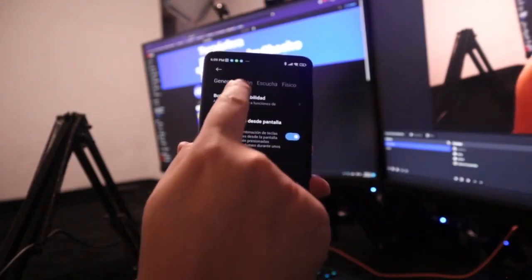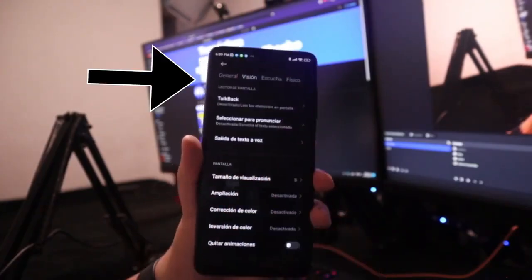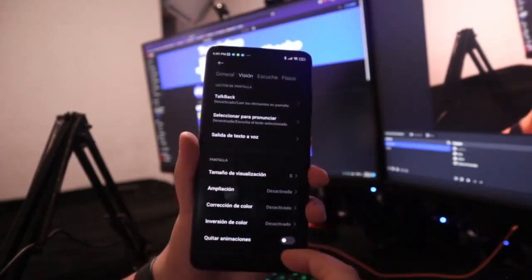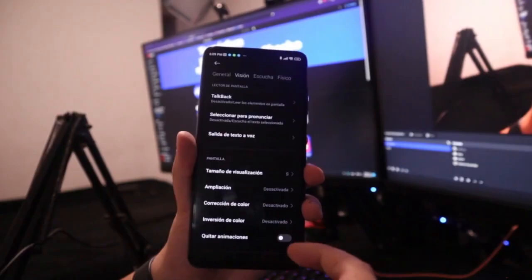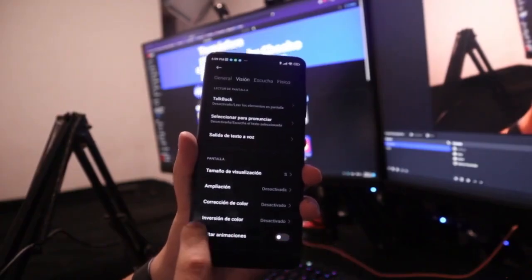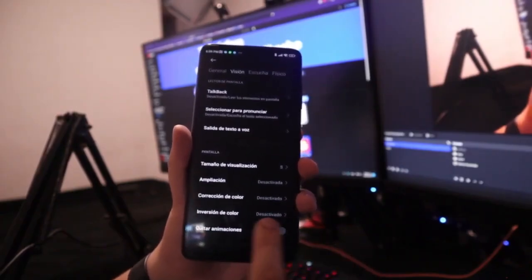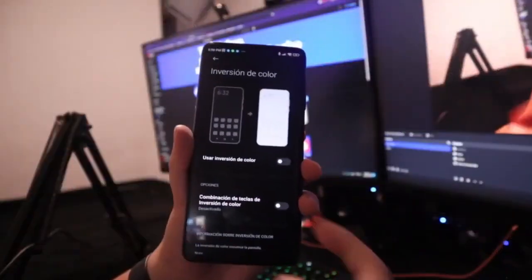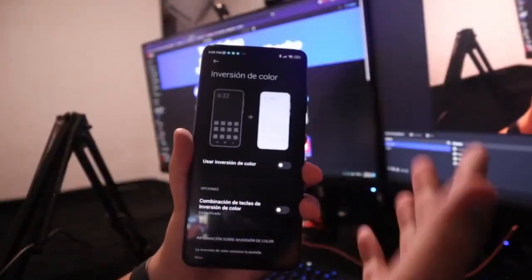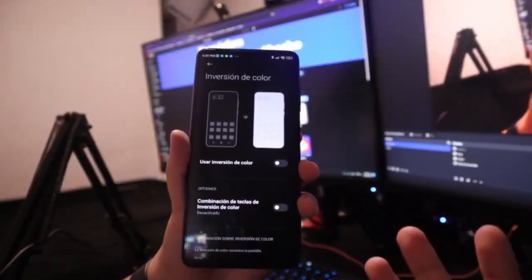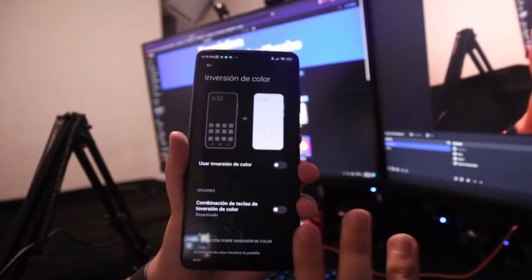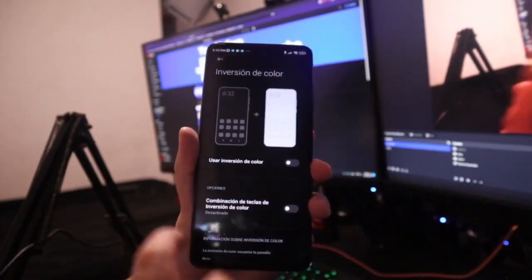Here it shows us disabled. As you can see, my phone is completely normal without color inversion. If I want to activate this functionality, I simply turn it on, click on it, and as you can see, all the colors are automatically inverted.